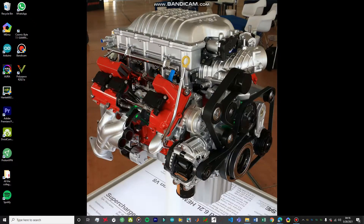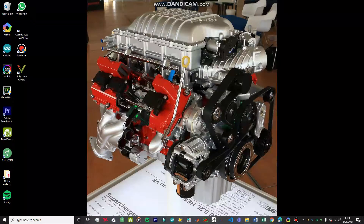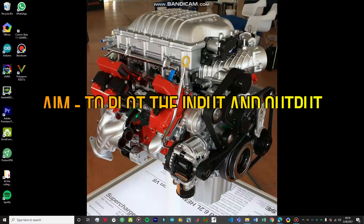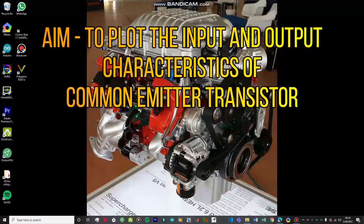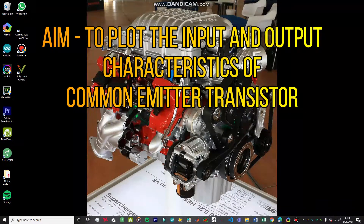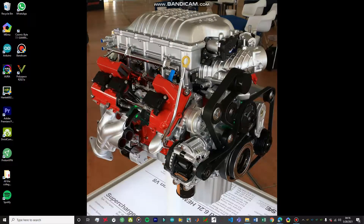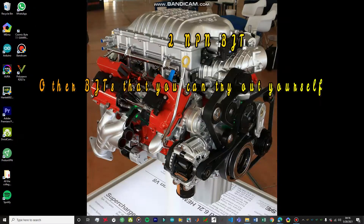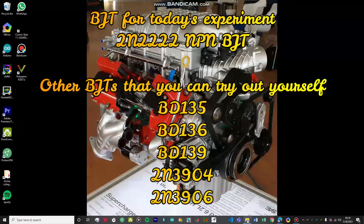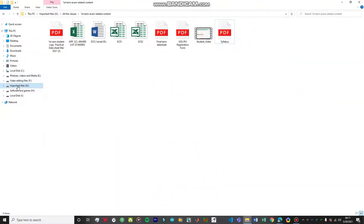Hey guys, welcome to the workshop. In today's video we're going to be checking out another experiment on OrCAD. The aim of the experiment is to plot the input and output characteristics of a common emitter transistor. For this particular experiment we're going to be using the 2N2222 transistor, which is an NPN BJT.